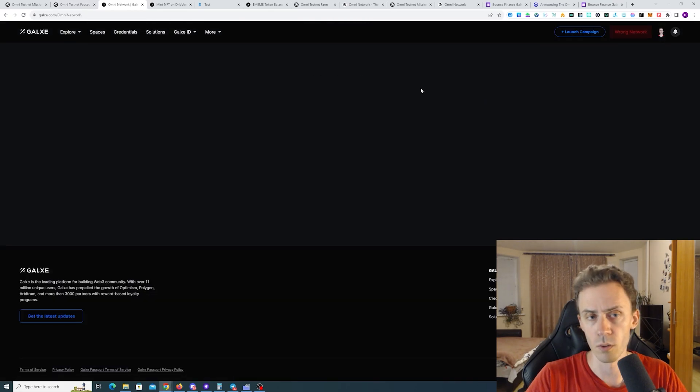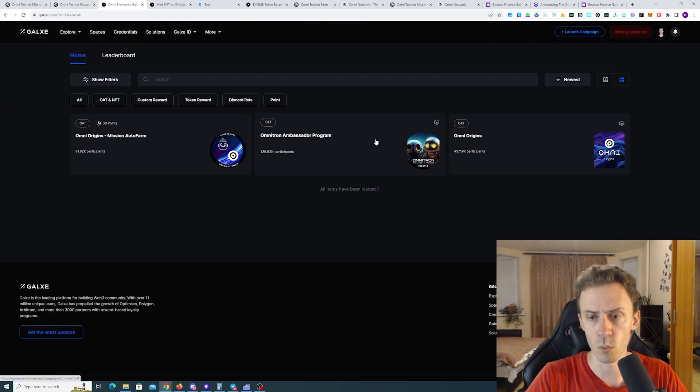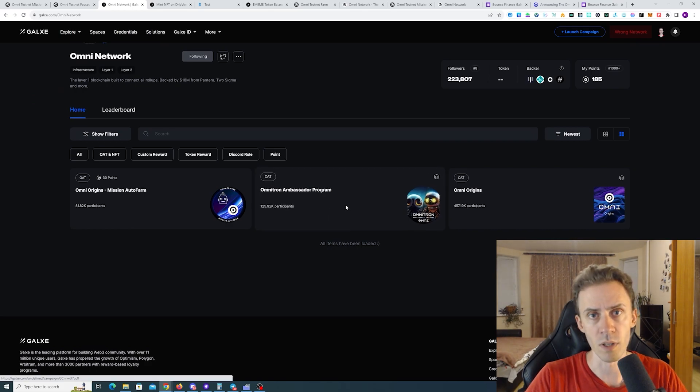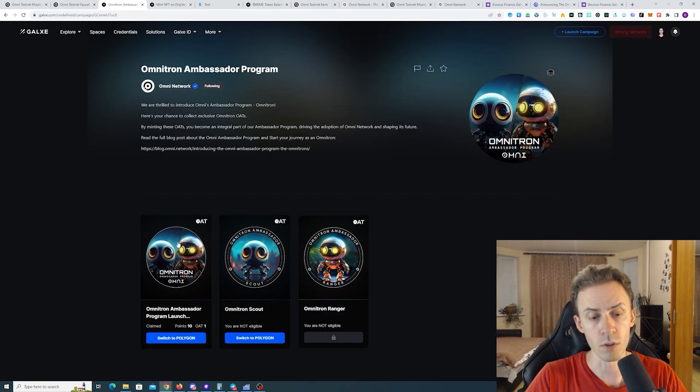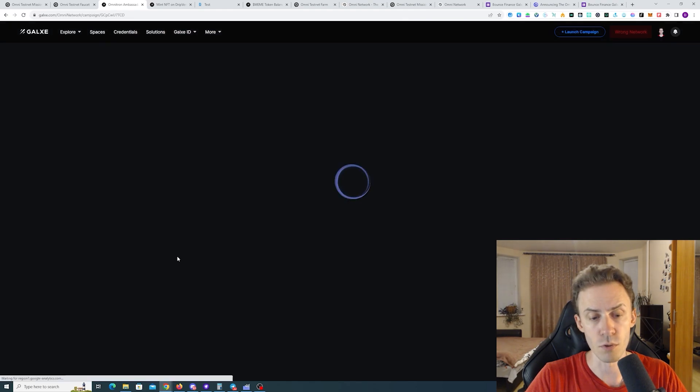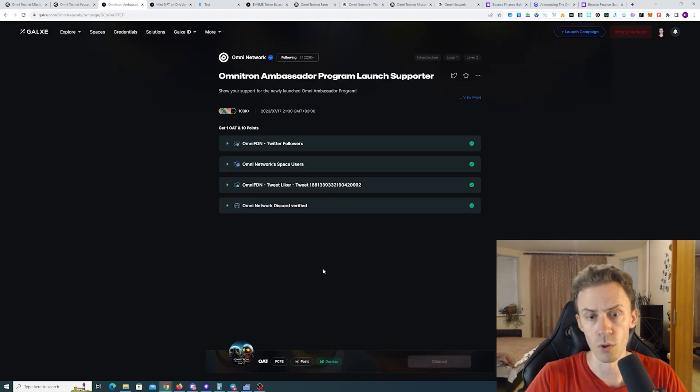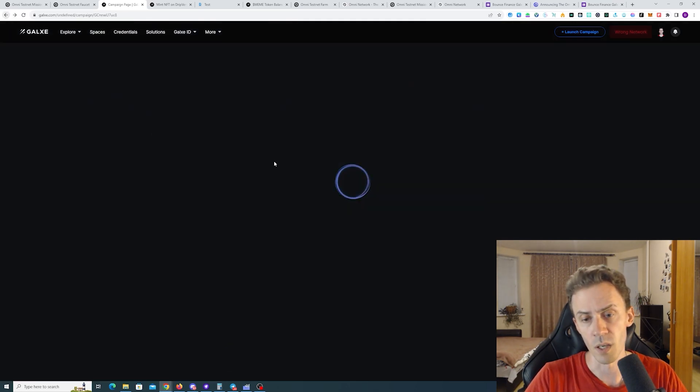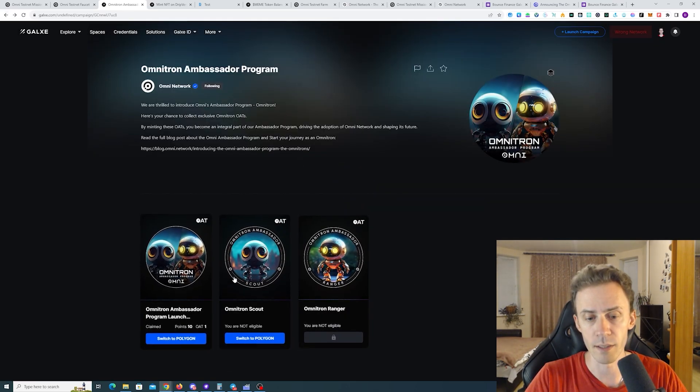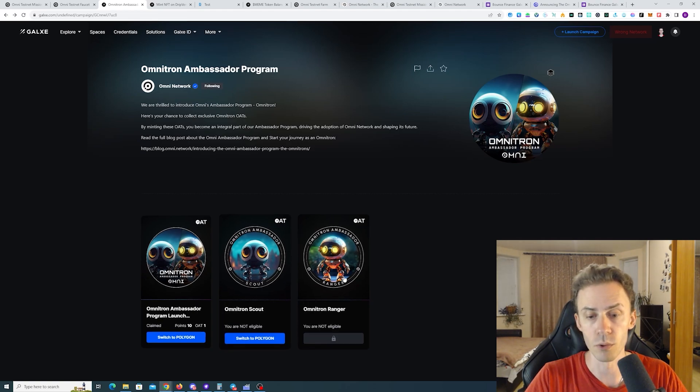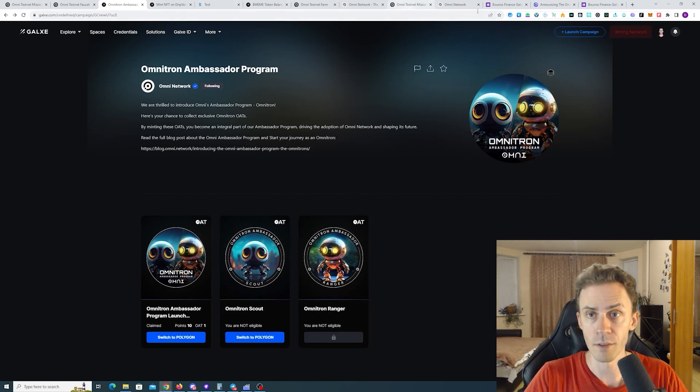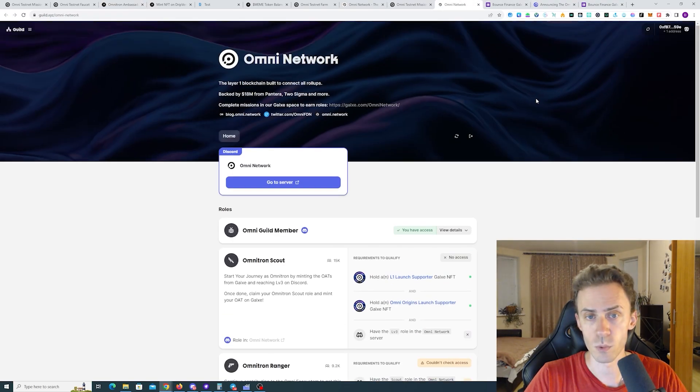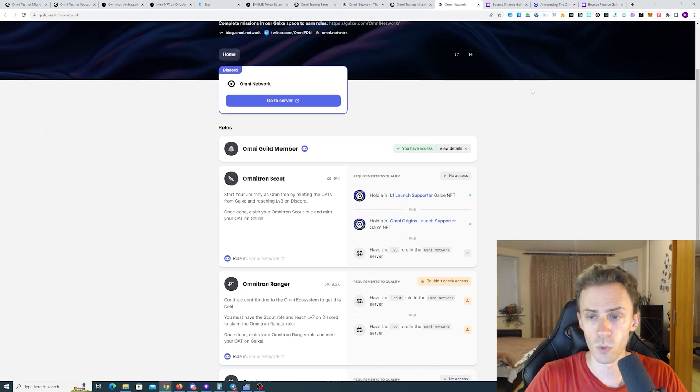Now we go back to Omni Network and go inside Omnitron Ambassador Program. Here you can claim this OAT, Omnitron Ambassador Program Launch Supporter. These are simple socials. Just need a part of Discord and Twitter. But you can also get these OATs, Omnitron Scout and Omnitron Ranger.